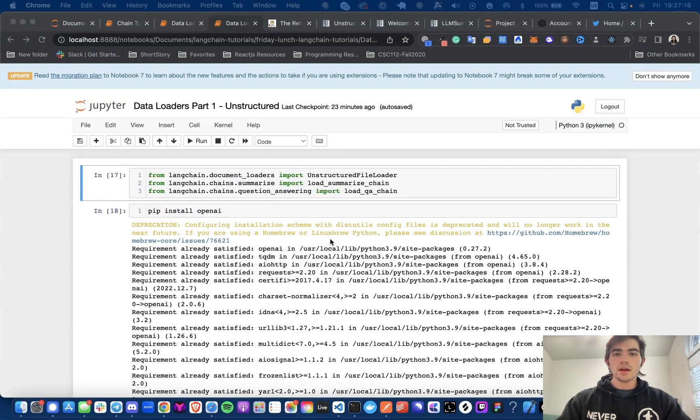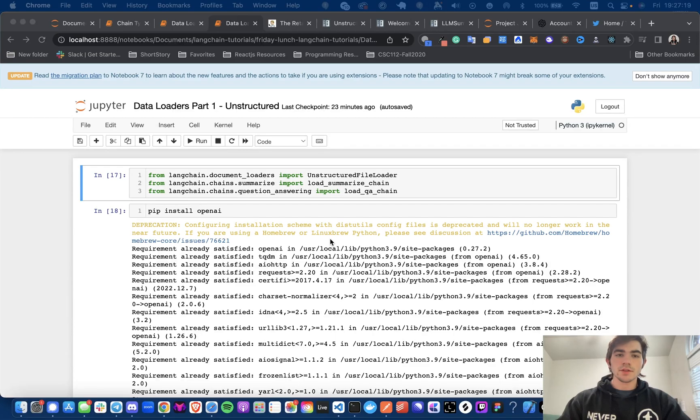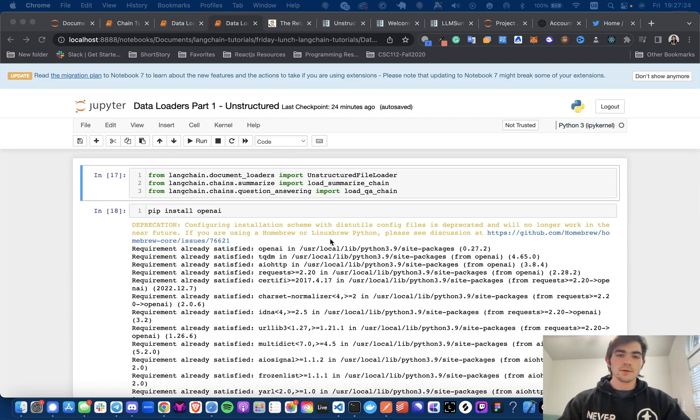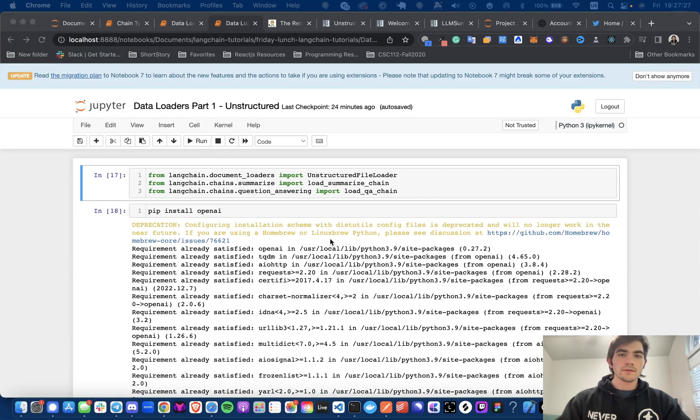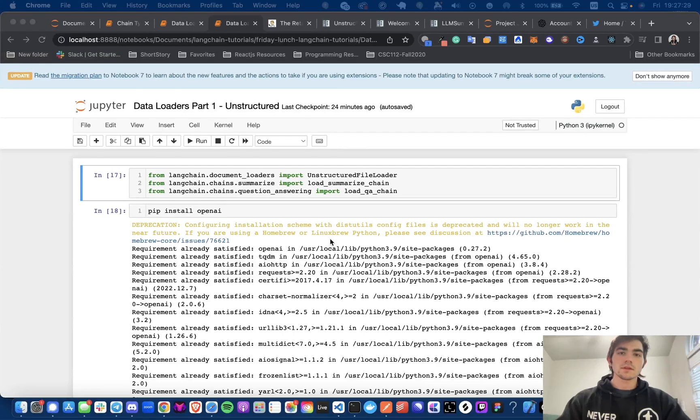Hey, everyone, Michael here. I'm going to be doing a series on Langchain. So in this video, I'm going to be starting with unstructured file loaders and data loaders and kind of just going over the whole workflow of how you would want to use data loaders.